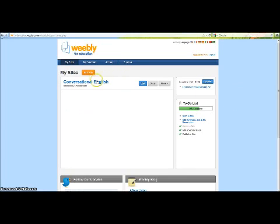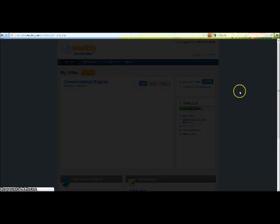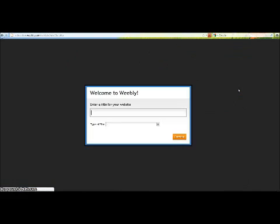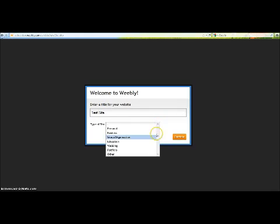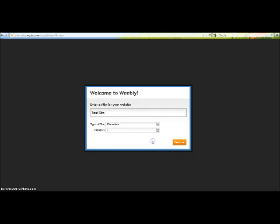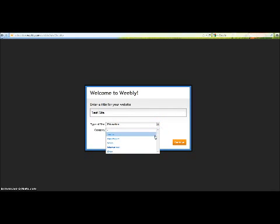Now, back to your main site. You're going to want to click Add Site. It will prompt you for a title of your site, as well as the type of site that it is, Education, and the category, Teacher.